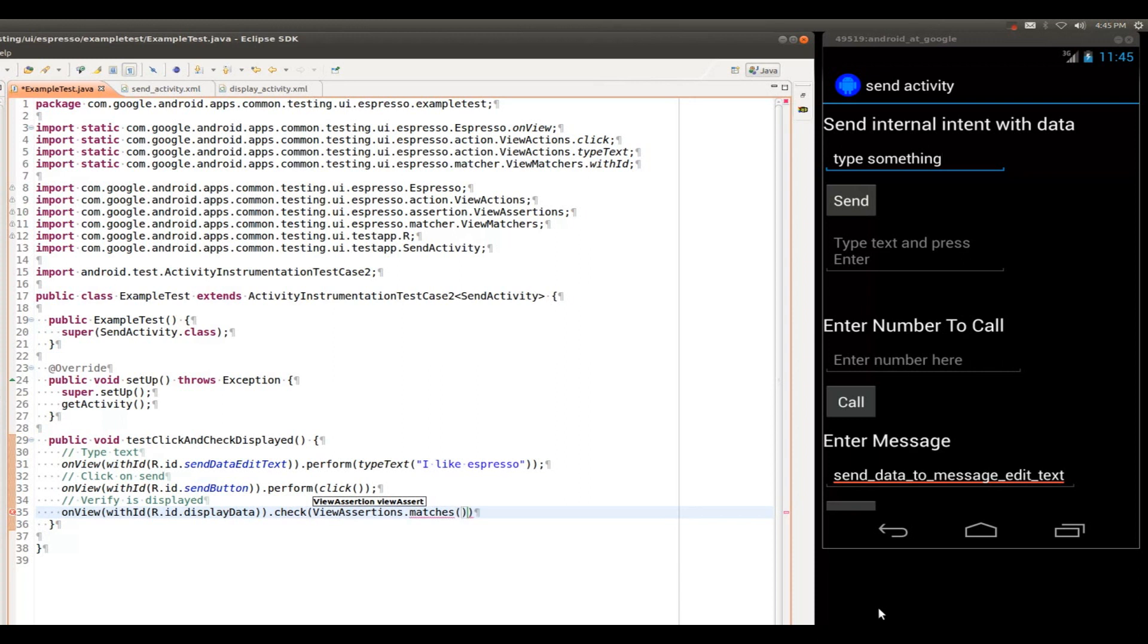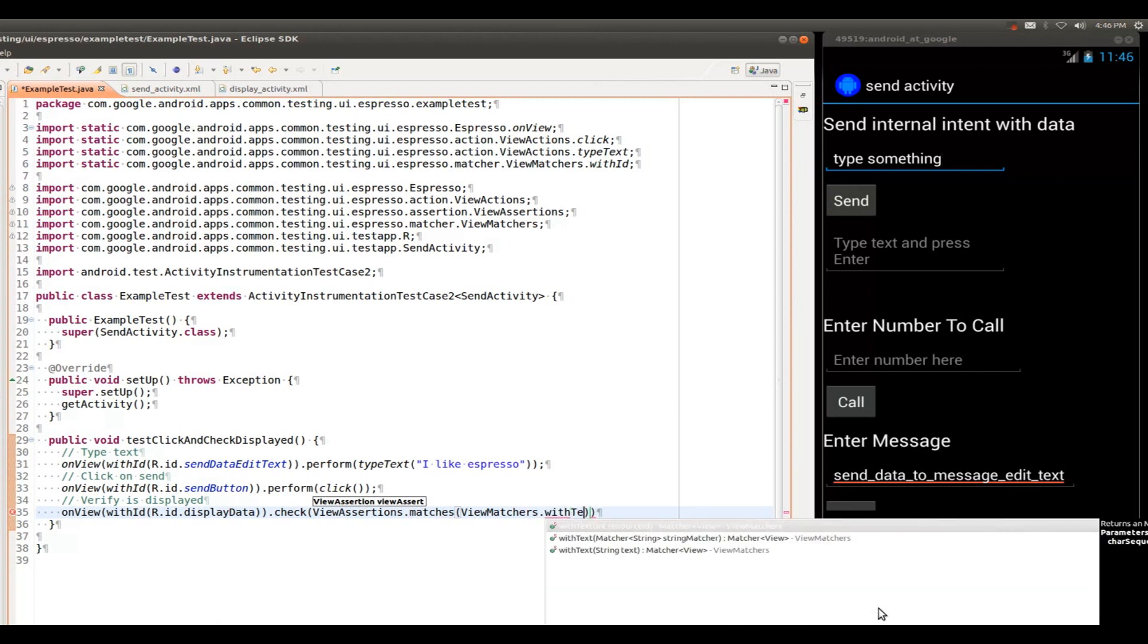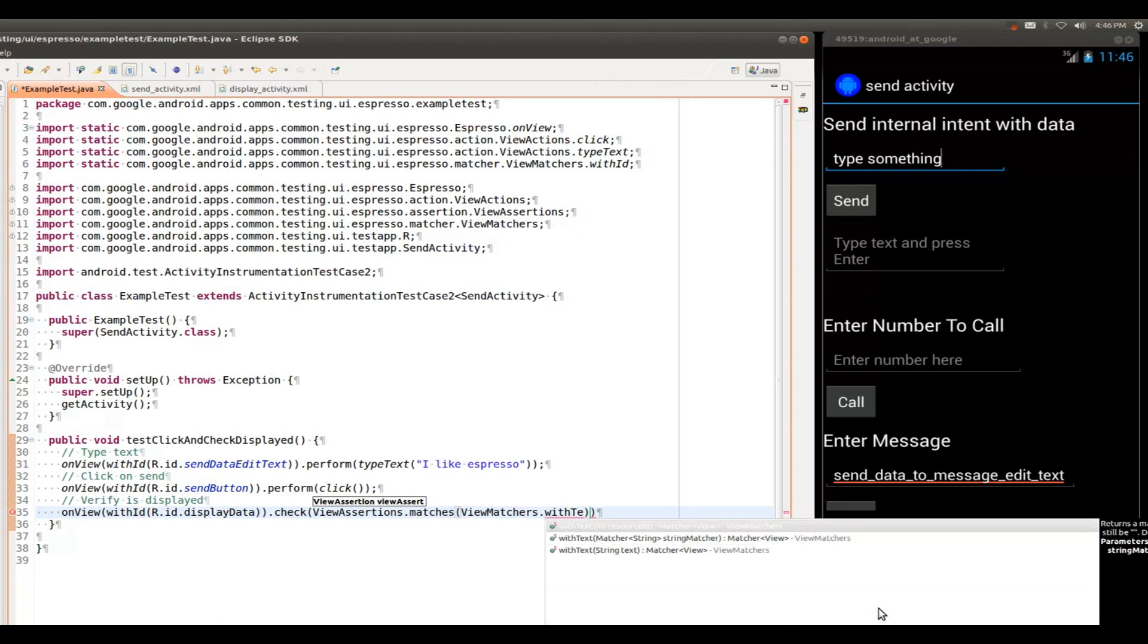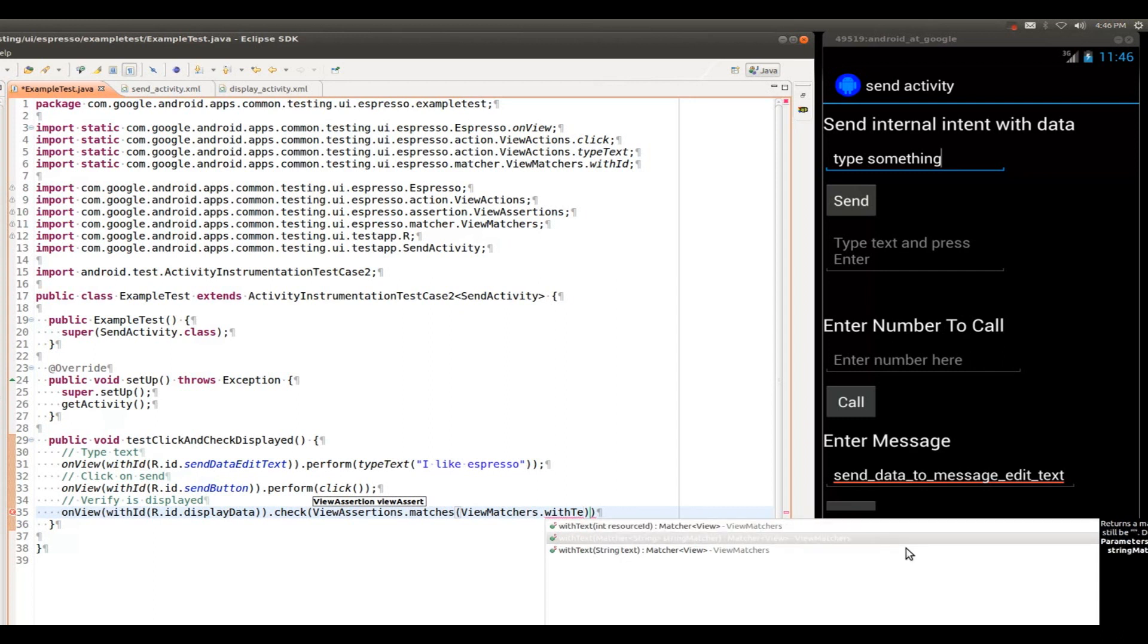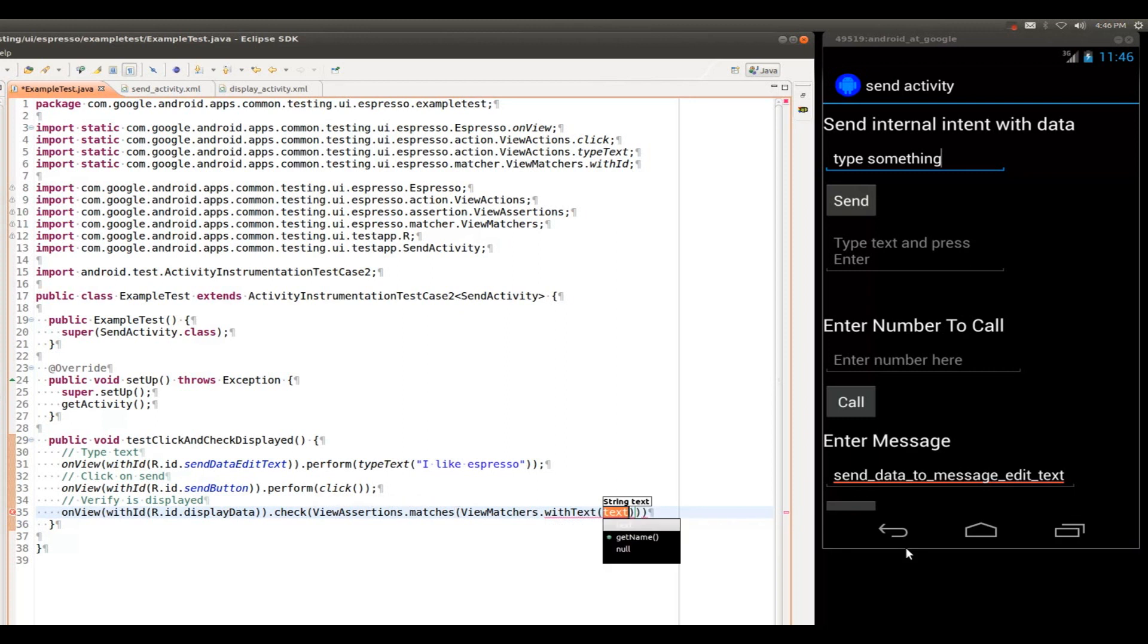And now, we're going to use the view matcher called with text. With text view matcher, you can pass a resource ID into here. A very powerful technique, you can use another string matcher if you actually want to just match parts of the string. But in our case, since we typed a string, we know exactly what it should be, so we're just going to pick the simple string view matcher.